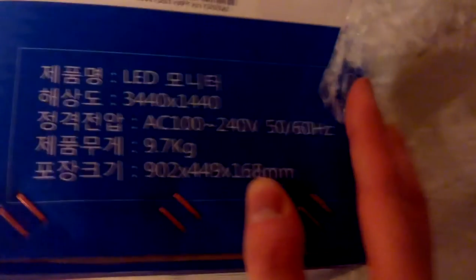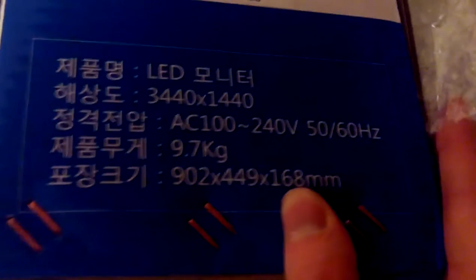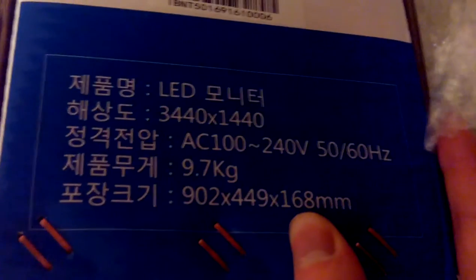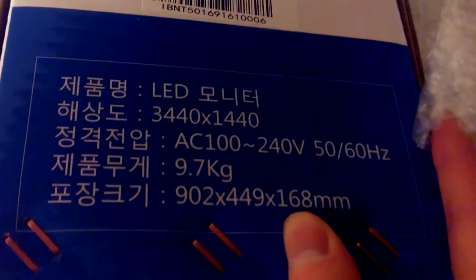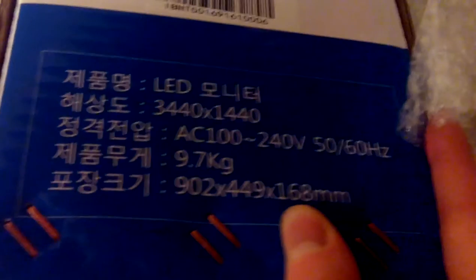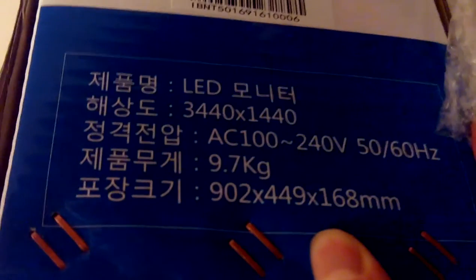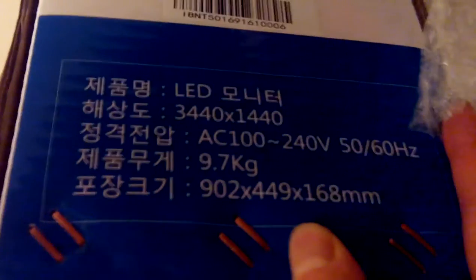It's a little dark here, but it just shows resolution, voltage, weight, and dimensions. I'm sure someone's going to want those dimensions. Maybe it's listed elsewhere in English. Anyway, I'll open it now.